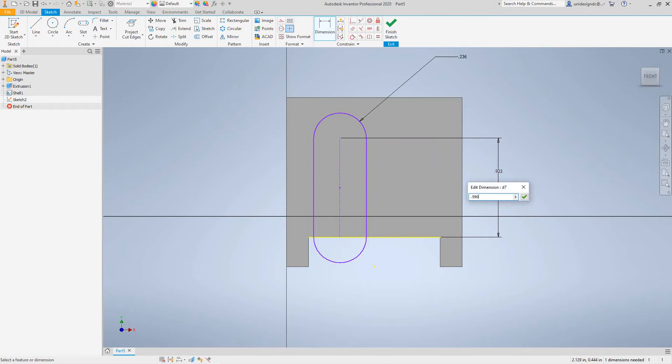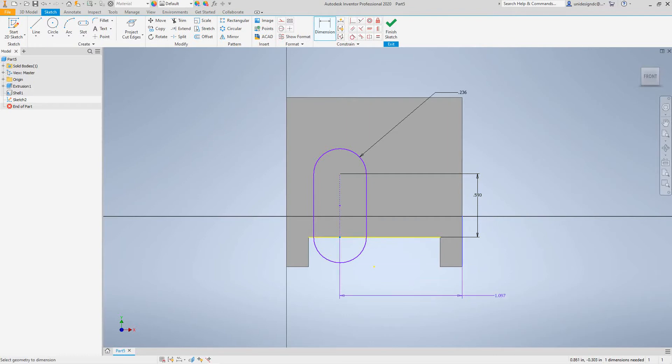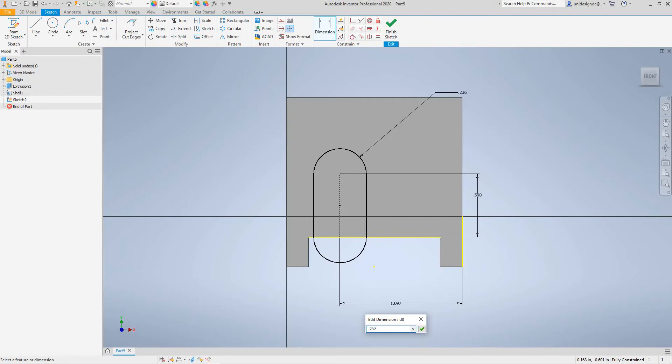Then we'll take this dimension right here, I don't know we probably should have did that one first but let's see what happens. It's 0.590. We'll finish that.